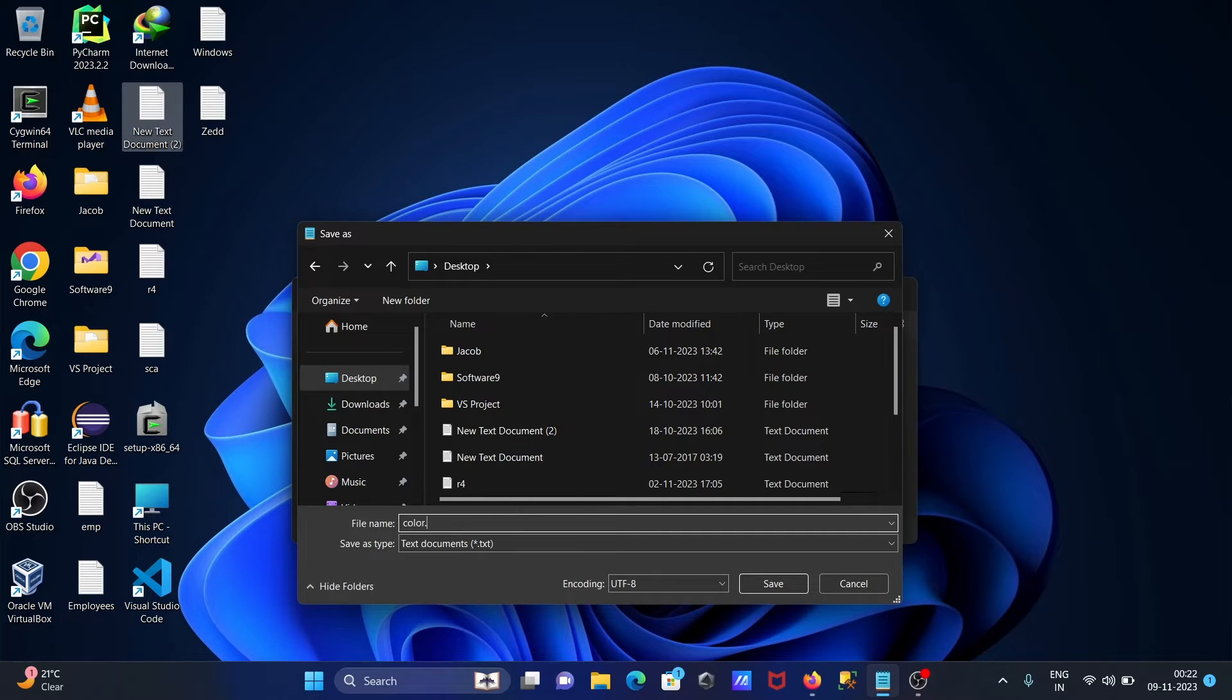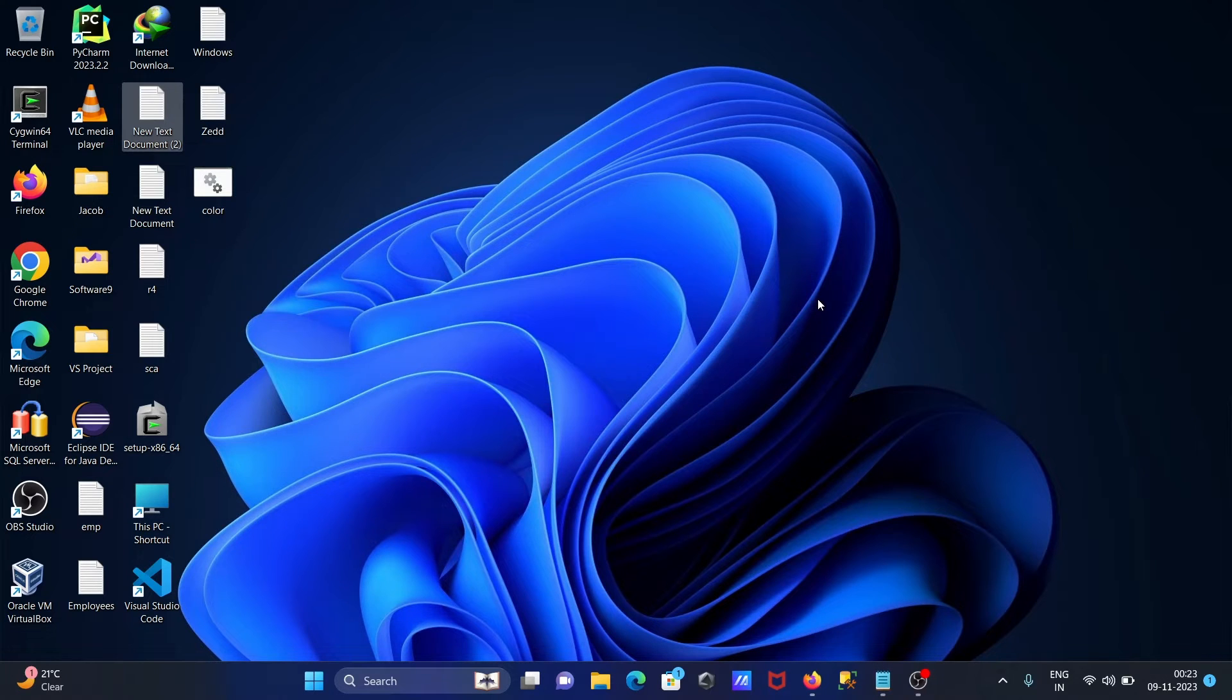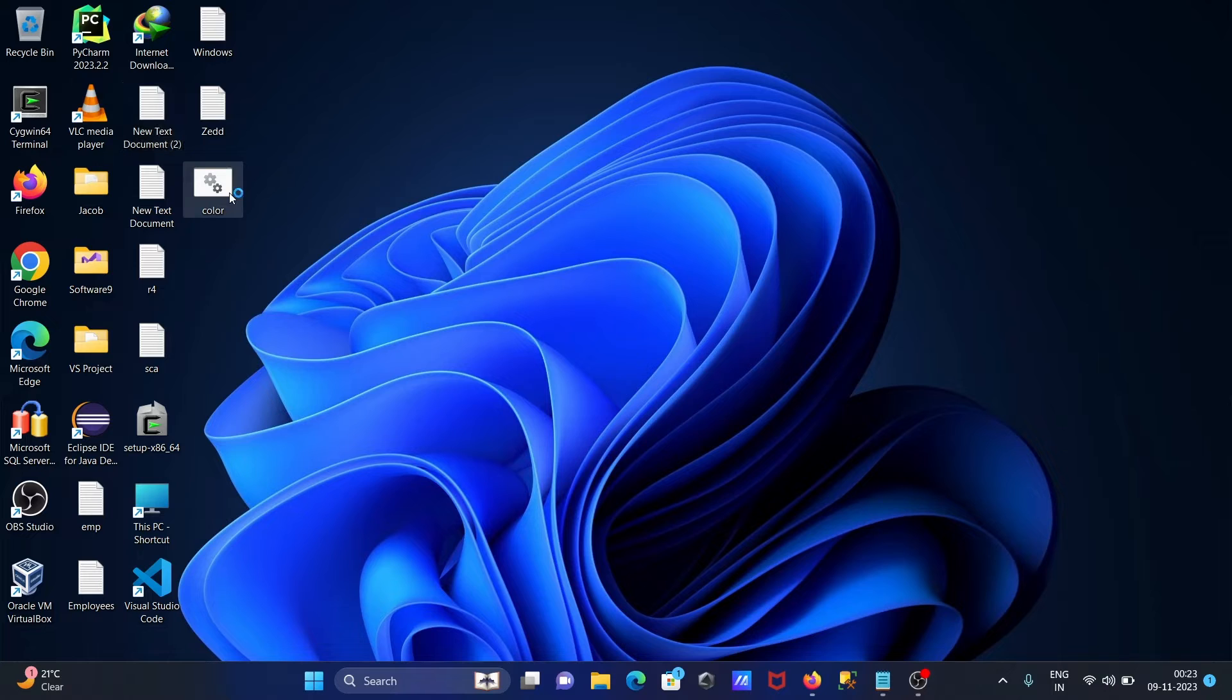Color dot bat, press enter. Then here you can see the file that's created. If I double click there...